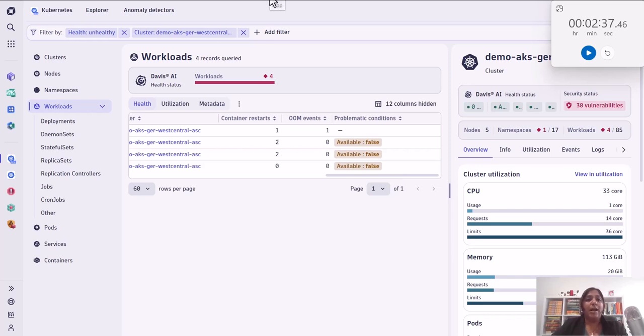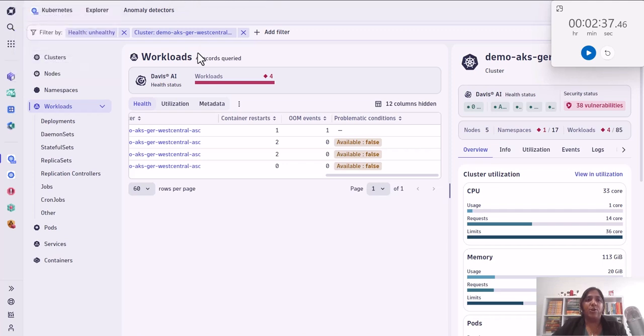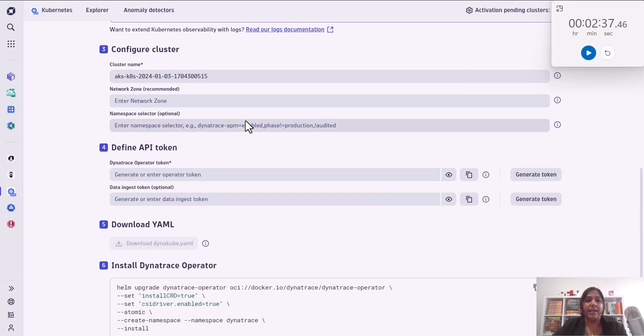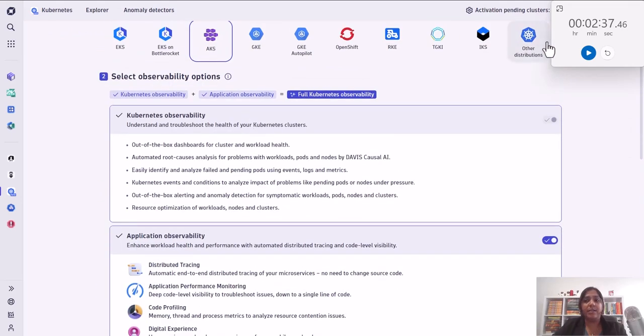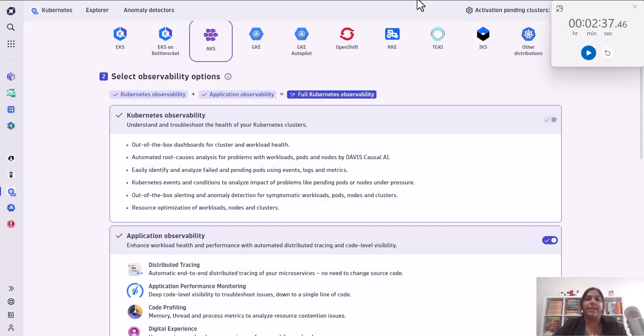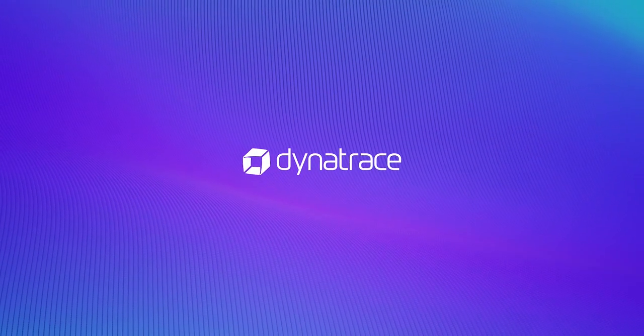So what are you waiting for? Go get your Dynatrace trial and then install Dynatrace on your K8 cluster in, as we did right here, under three minutes to go from zero to full observability. Thank you.